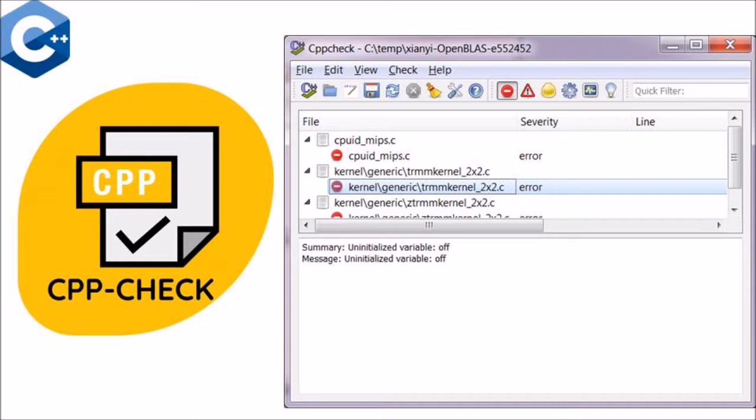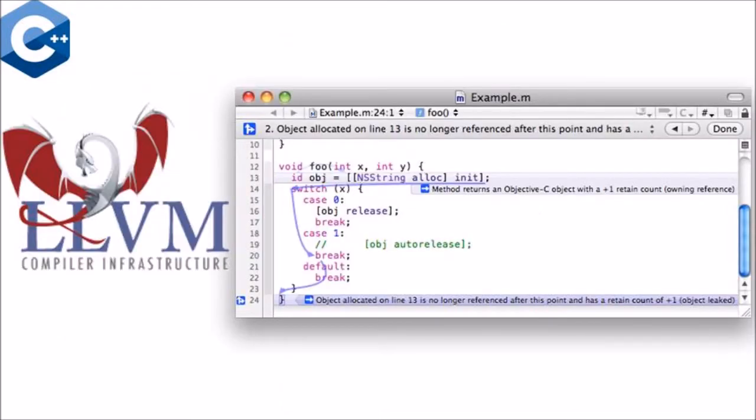The second tool available is Clang Static Analyzer. The static code analyzer for C, C++, Objective C languages built into the Clang compiler.